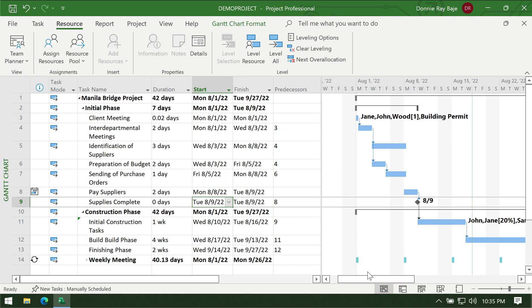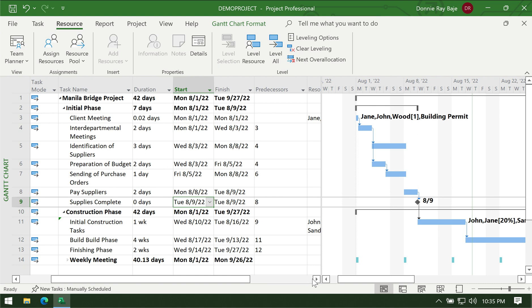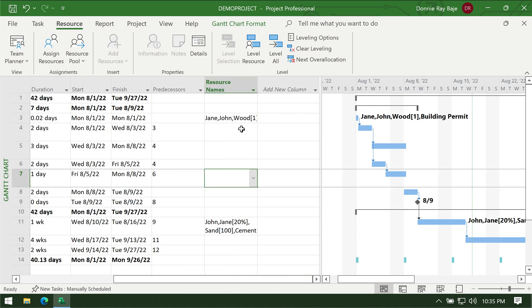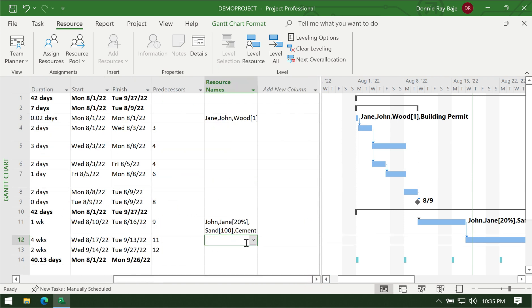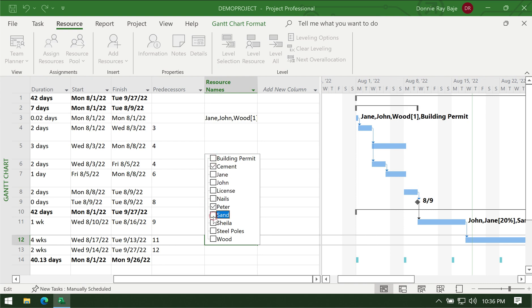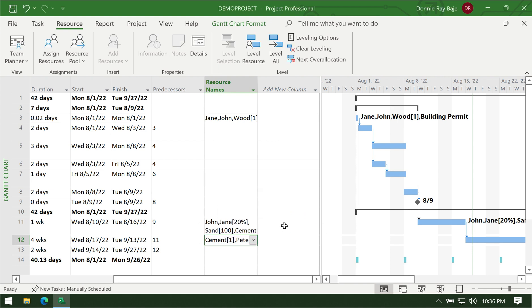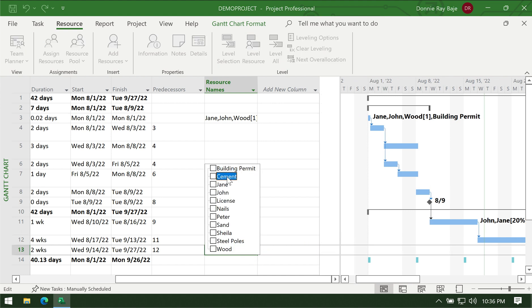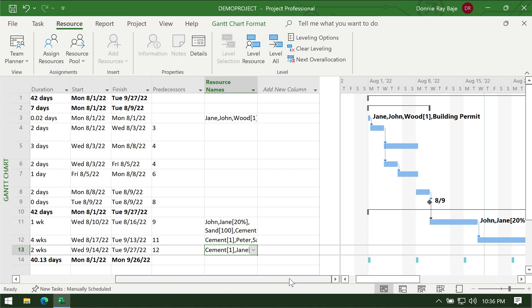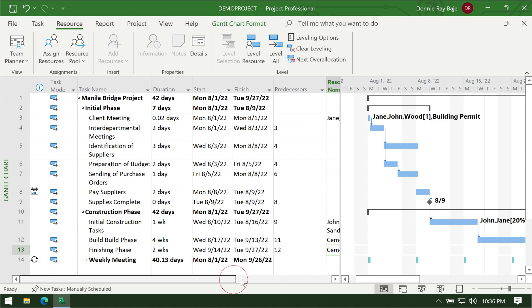The second way of assigning resources to tasks is to scroll to the right and use the resource name column. Instead of going through the right-click menu, you can just go here, drop down from that column, and check the items or people you need to assign to this task. So we have cement, Jane, John, Peter, Sheila, and so on. That's how to assign resources using the second method.